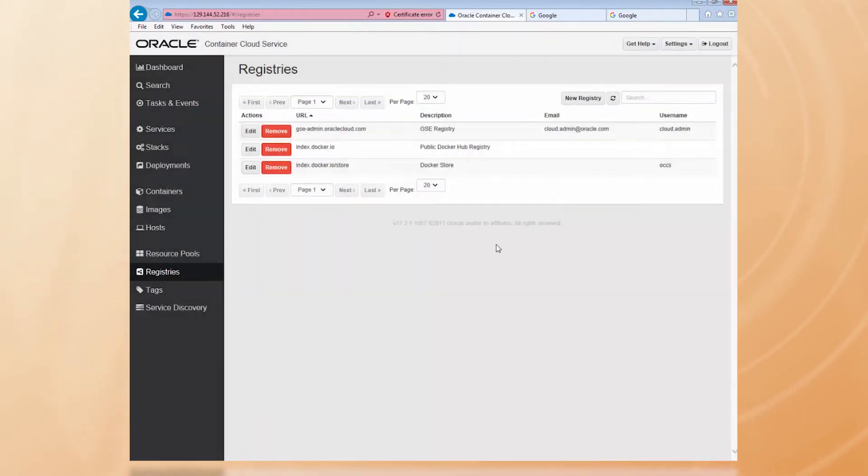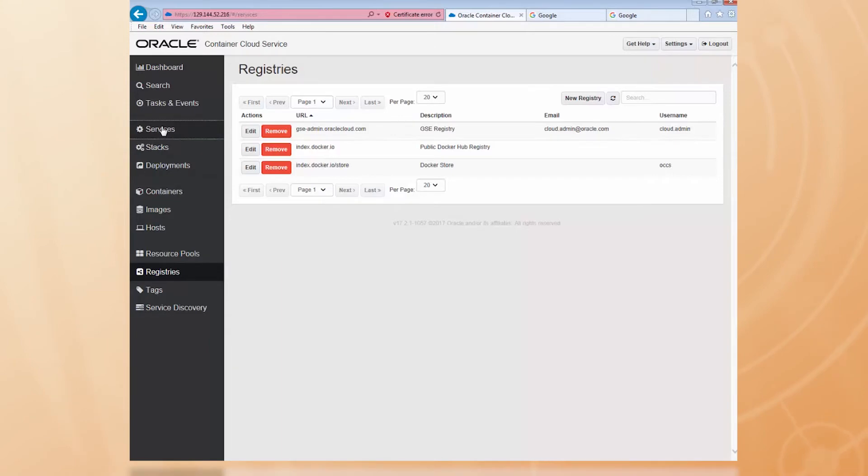I'm done. Now, let's create a new service in Container Cloud Service for the WLS image I'm going to pull from the Docker Store.